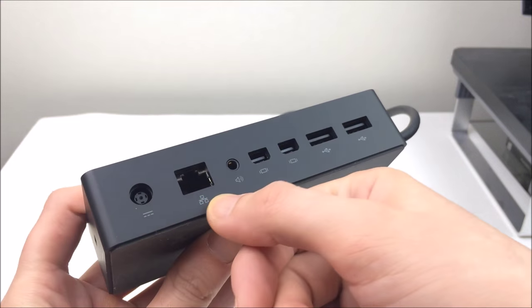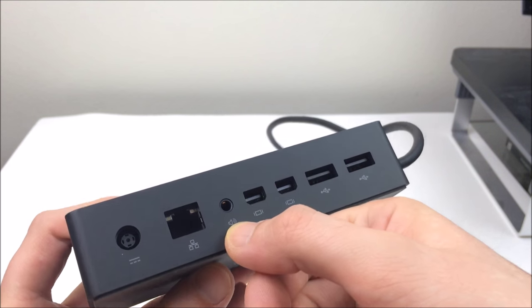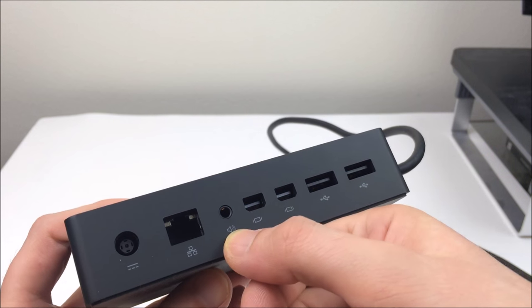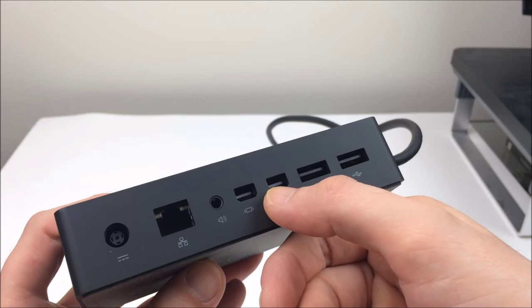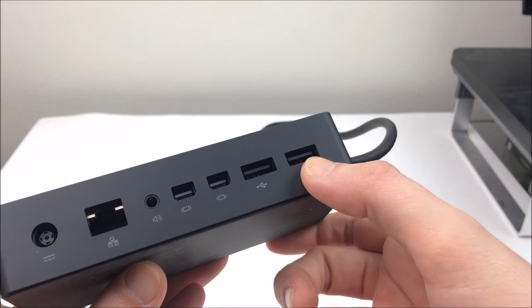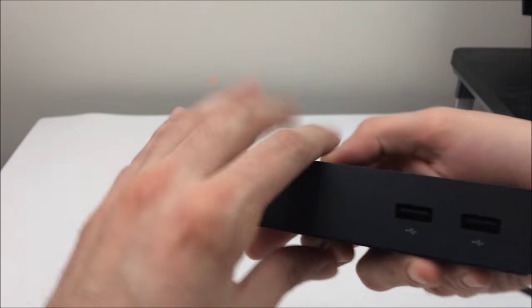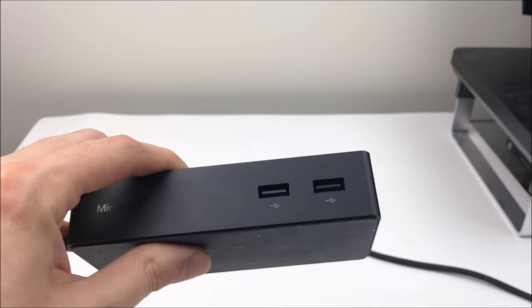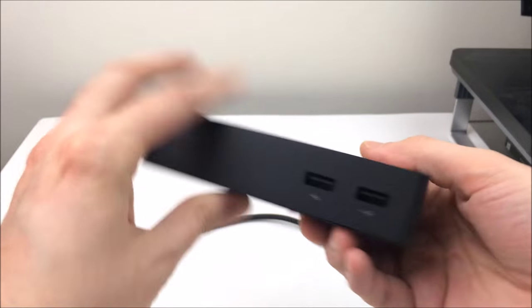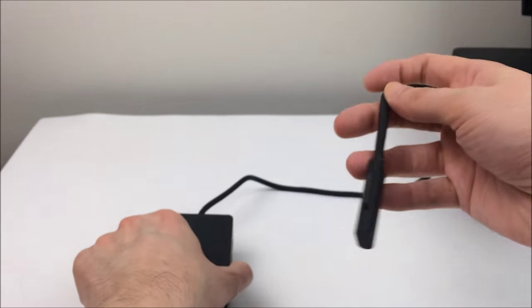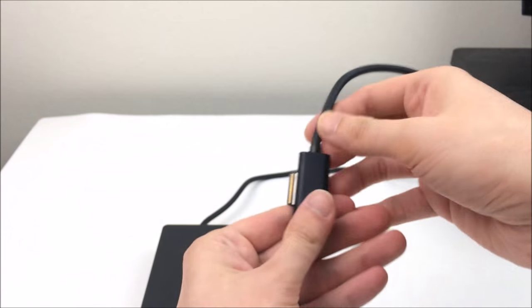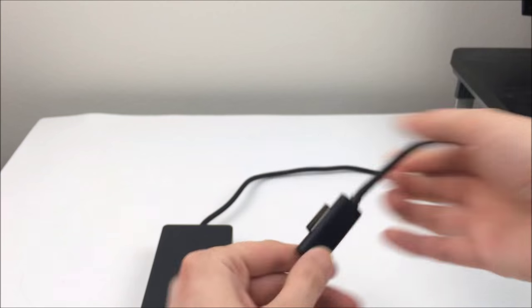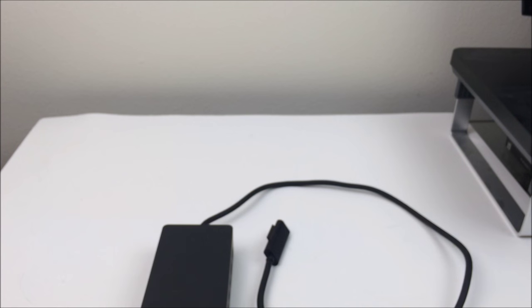Here you can see there's a power input, an Ethernet jack, a headphone port or speakers, two display ports and two USB, and two USB on the front. And these are all USB 3.0 which is really nice. This plugs into the side of the Surface and connects everything together.